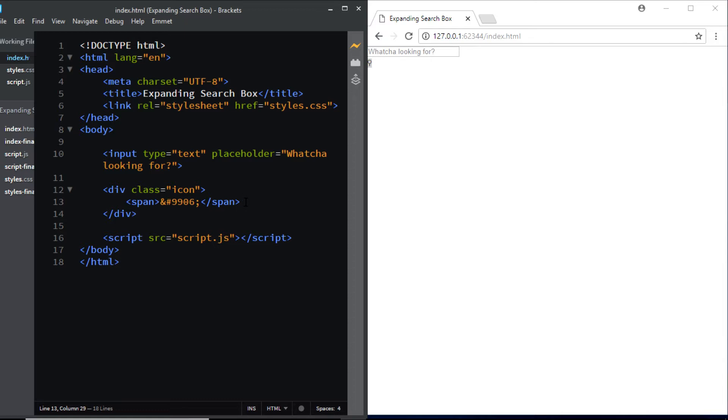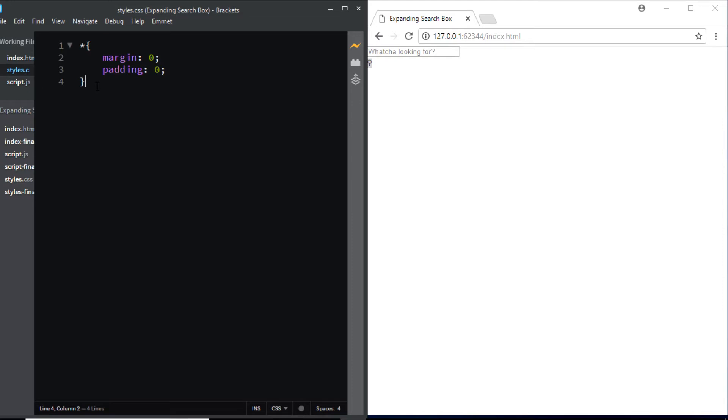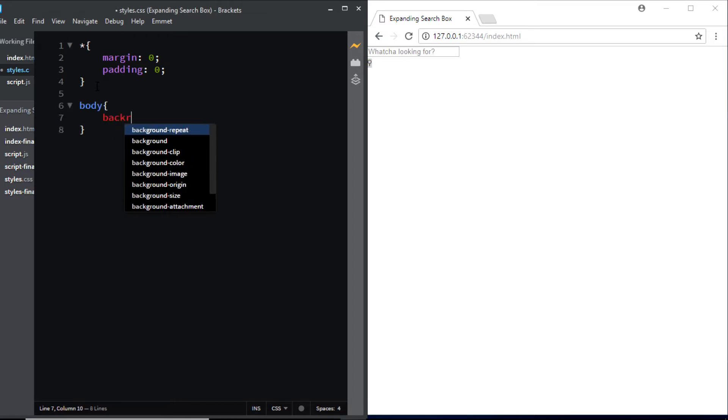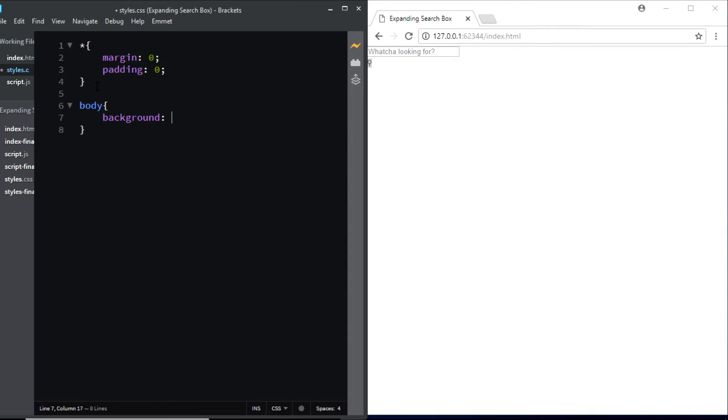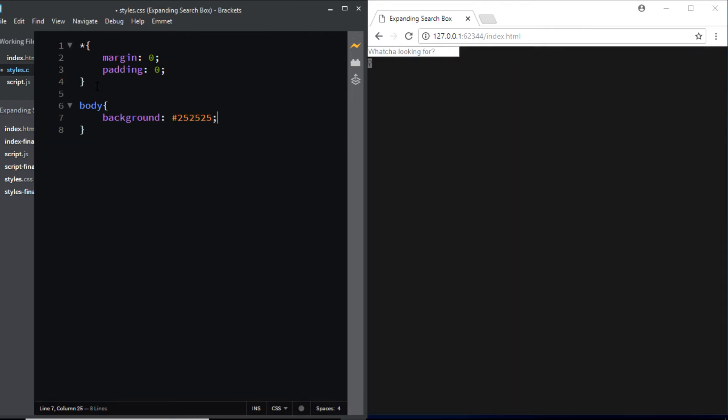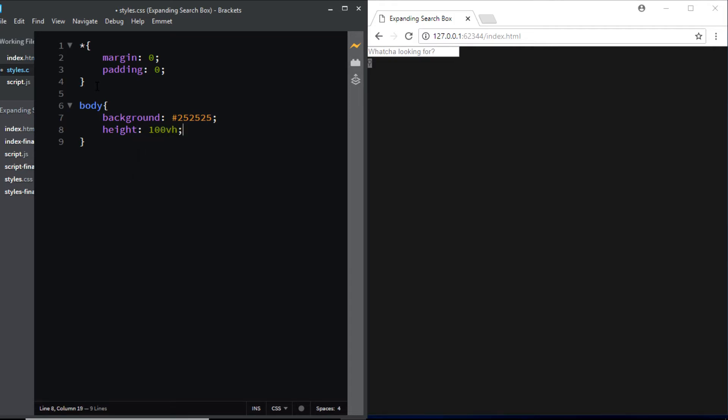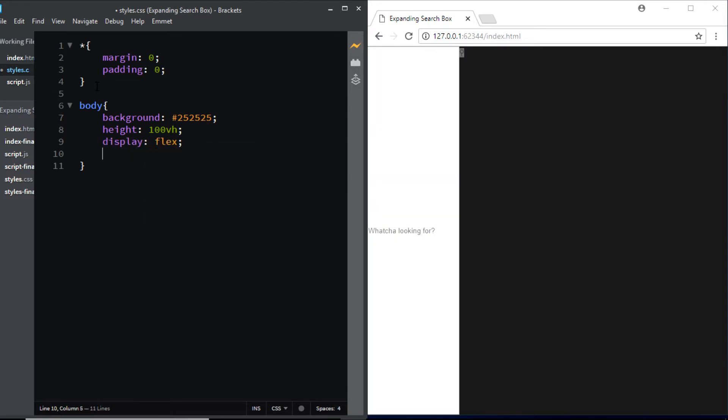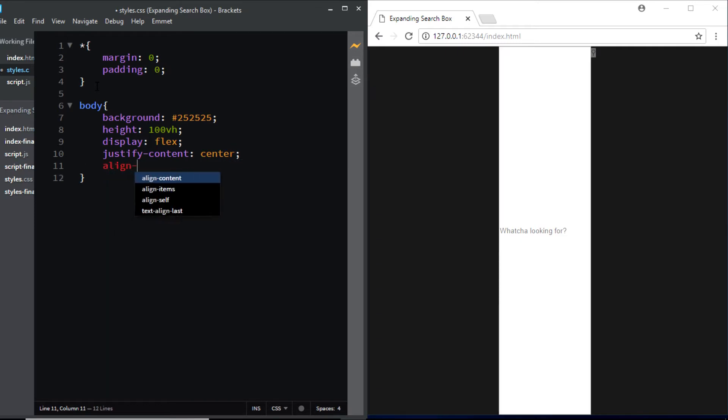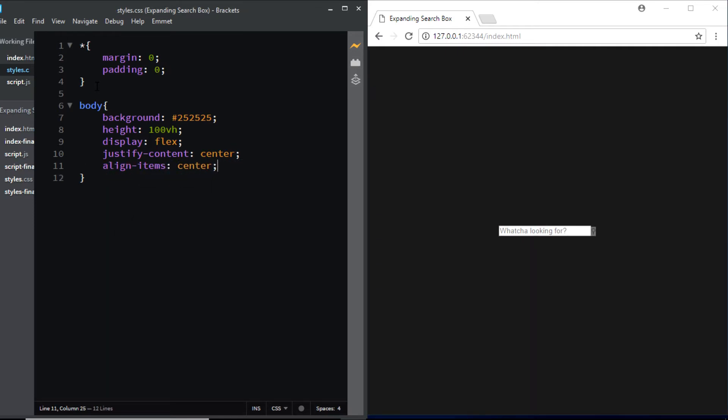Now let's go to our CSS file. So here in the CSS file all I have is the basic reset. I've removed the default margin and padding. Now let's add a few styles to the body. First I'll give it a background color of 252525, next I'll give it a height of 100 VH. Now we'll also give it a few flexbox properties in order to center the input and the icon so I'll say display flex, justify content center, align items center.